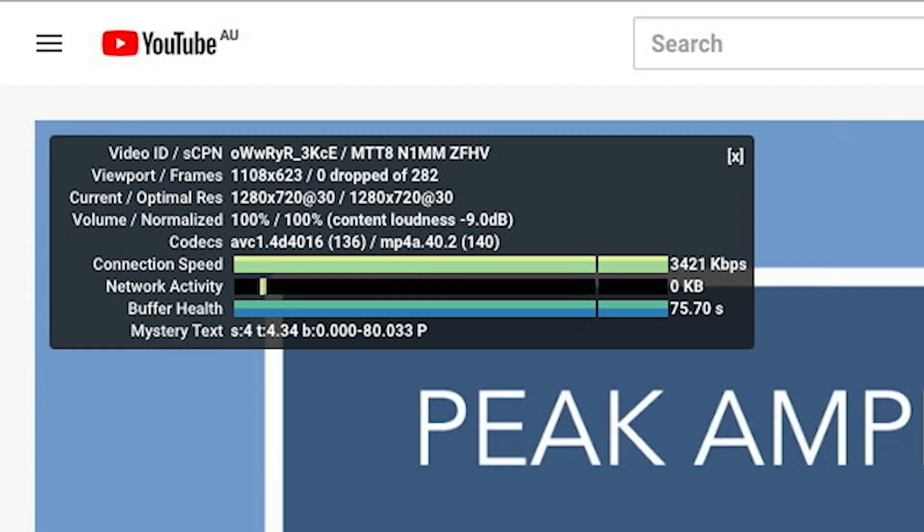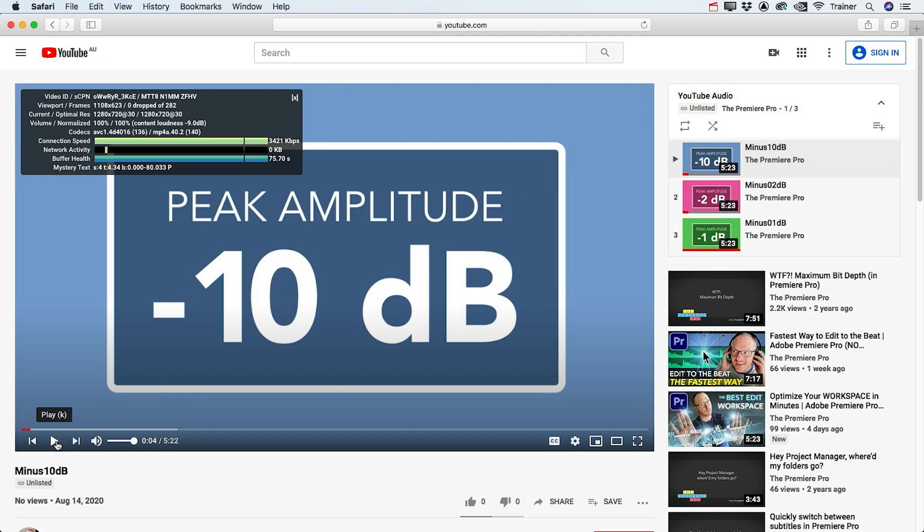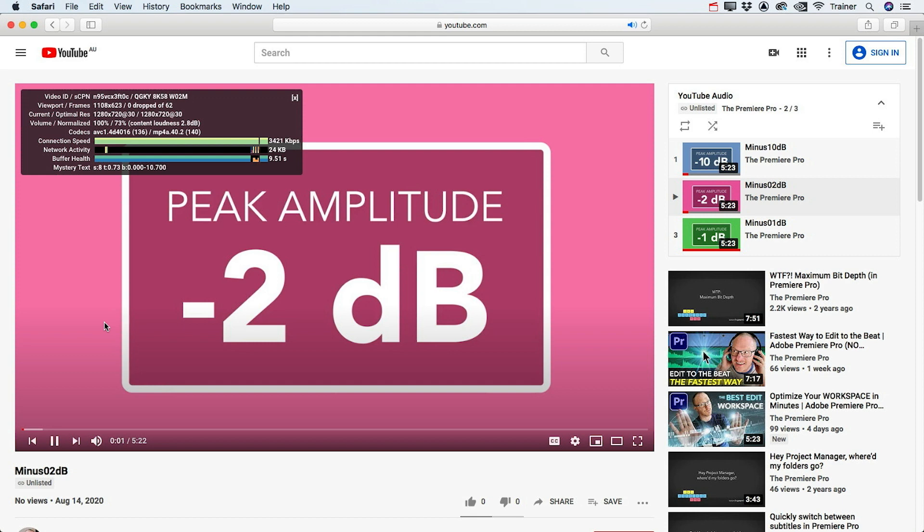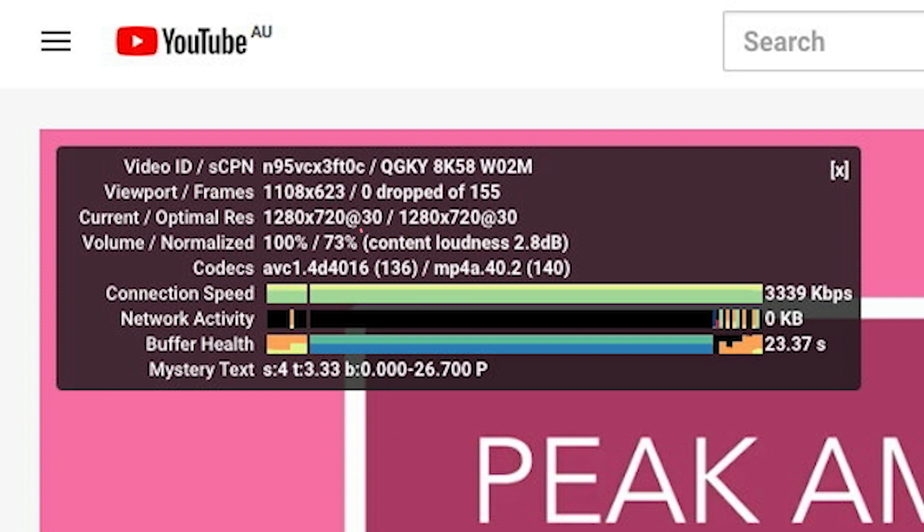So let's move on to the next video, this should be much louder. Hey Premiere Pros, it's Paul Murphy here and today I want to show you what I do. Okay, so it sounds much louder to my ears.